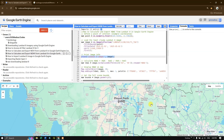Welcome back. In this video tutorial we are going to see how to calculate NDWI using Landsat 8 imagery, and we'll also be seeing how to export it as an image and visualize it in a GIS platform.